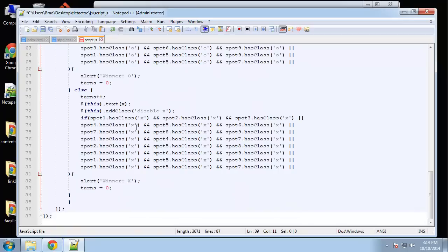There are other ways to build this tic-tac-toe game — you could put everything in a function and use loops — but I want to keep it simple. It's not the prettiest code, but it works. The last thing we need is the reset handler.